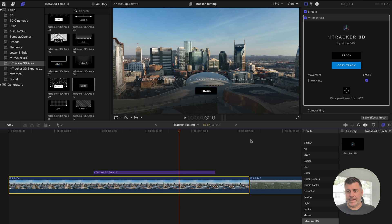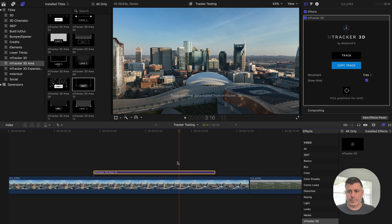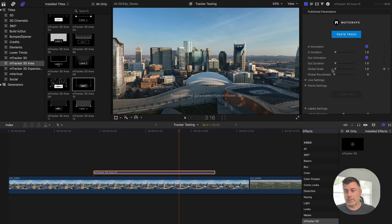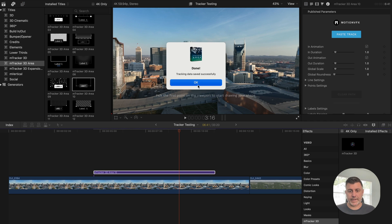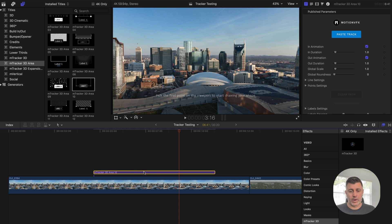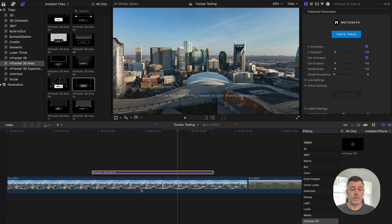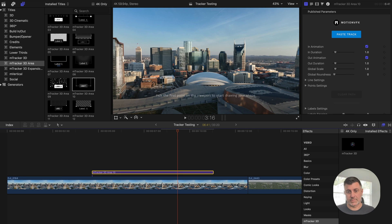Now we take the copy track, we select the plugin or the title, and we hit paste track. So that's going to paste all the tracking data onto this clip so that no matter where you drag it in the timeline, it's going to pick up where the tracking data is from the clip below, which is super nice.